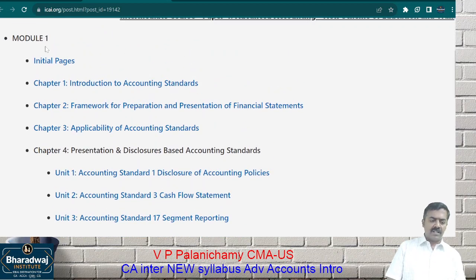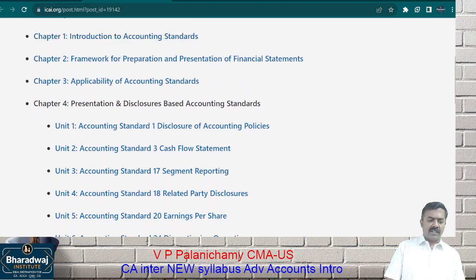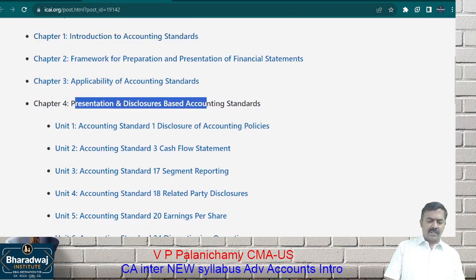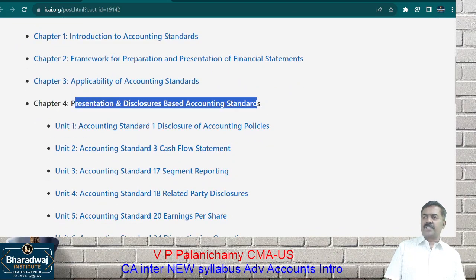This is part of your Module 1. Thereafter we have disclosure-based accounting standards.